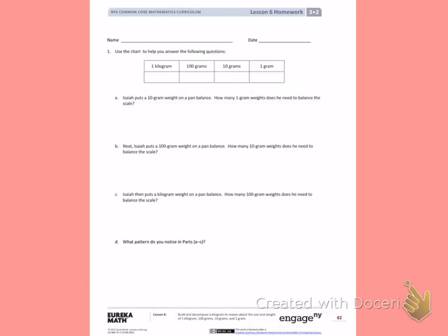This is Module 2, Lesson 6. Today's objective was to build and decompose a kilogram to reason about the size and weight of 1 kilogram, 100 grams, 10 grams, and 1 gram.